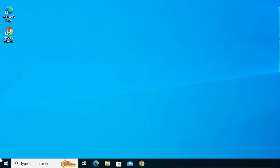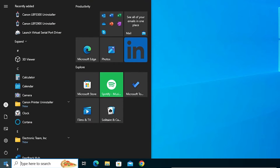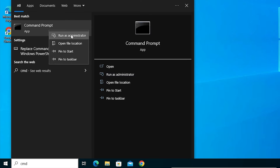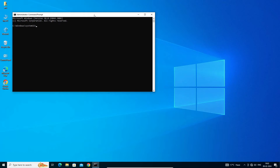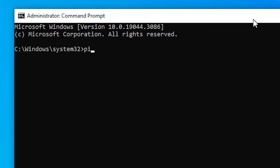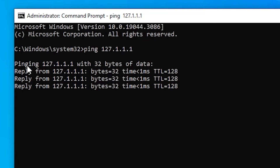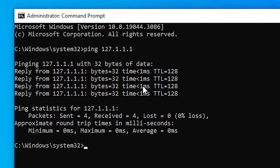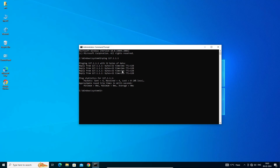First we check whether the problem is with our hardware or network card, or with Windows 10 OS. Go to Start, type CMD, right-click on Command Prompt, click Run as Administrator — that is very important — click Yes. In the command prompt, type ping space 127.0.0.1 and hit Enter. It replies to our ping, which means there is no problem with our hardware or network card. Our problem is with the Windows 10 operating system only, and we are going to fix this. Close it.